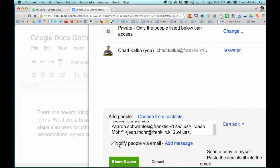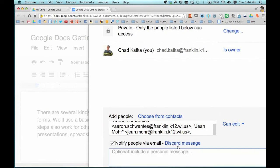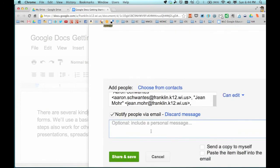The third part is to decide if you're going to notify those people with an email or not — this is checked by default. This is a great way to kill two birds with one stone: if it is checked and I hit Share and Save, those people will get an email message with a link to the file — a notification that says 'I've shared this to you' and they can go right to the file from that email. If I wanted to write a little message, I could hit Add message and add one, though that is optional.